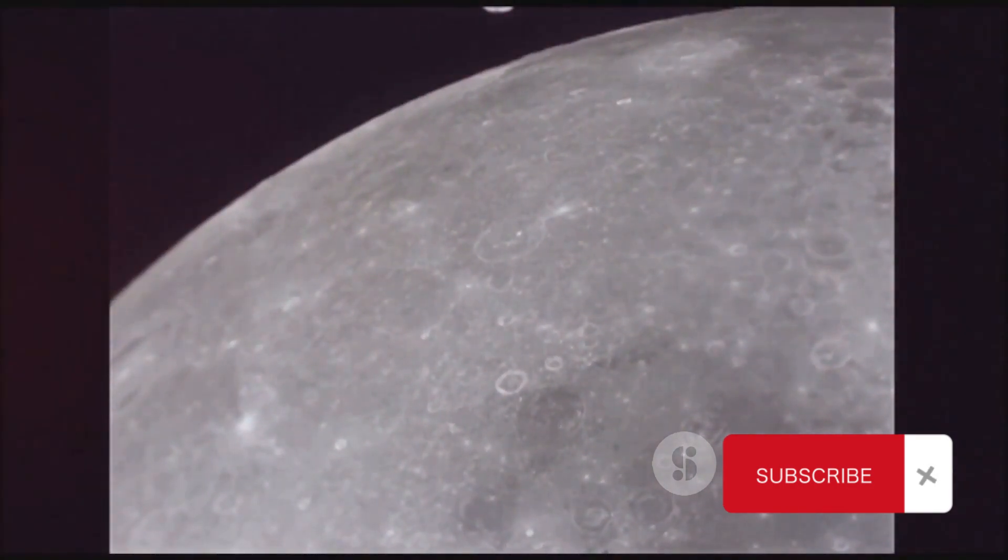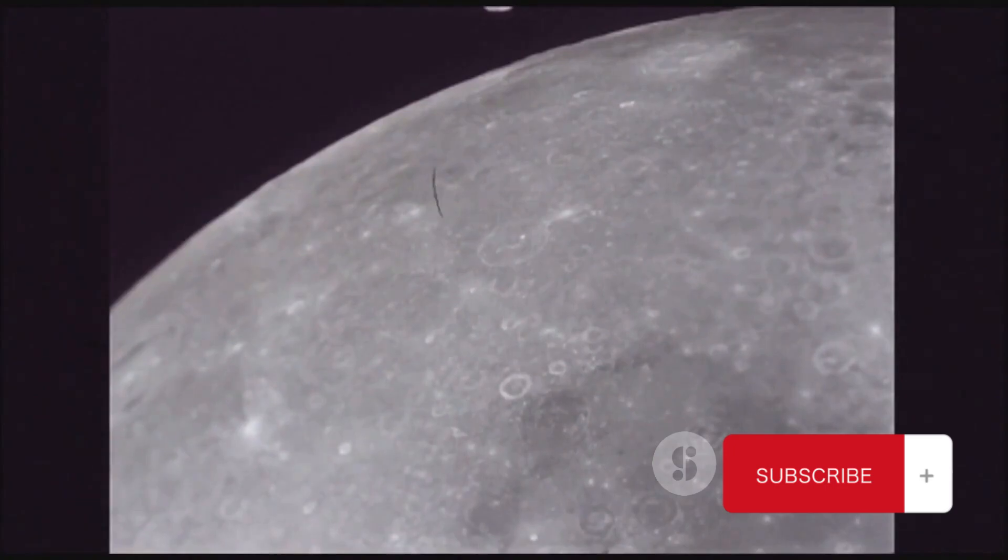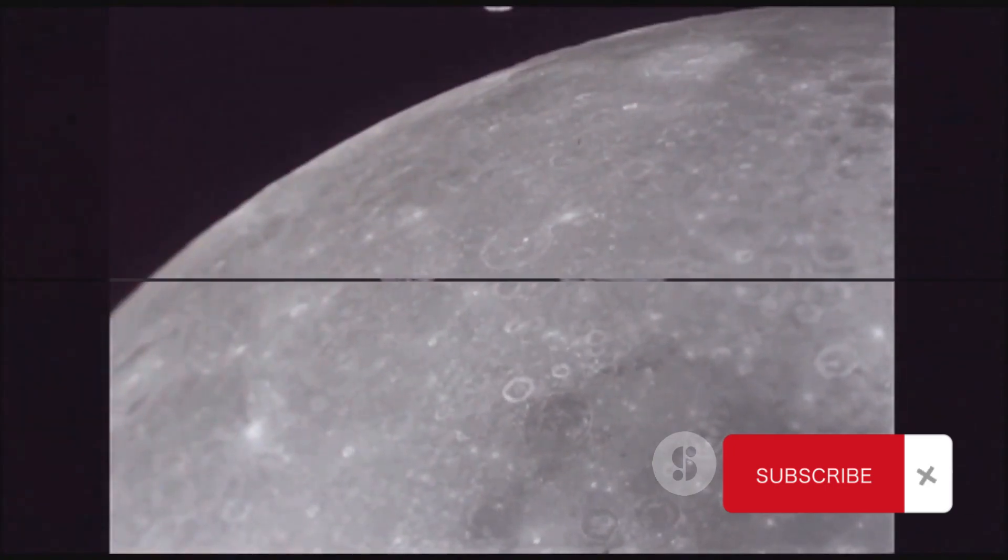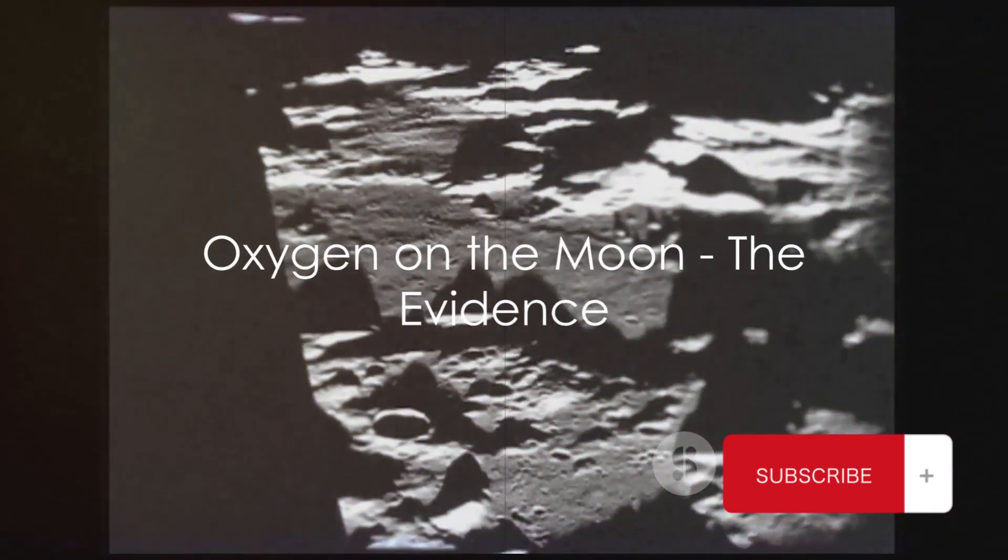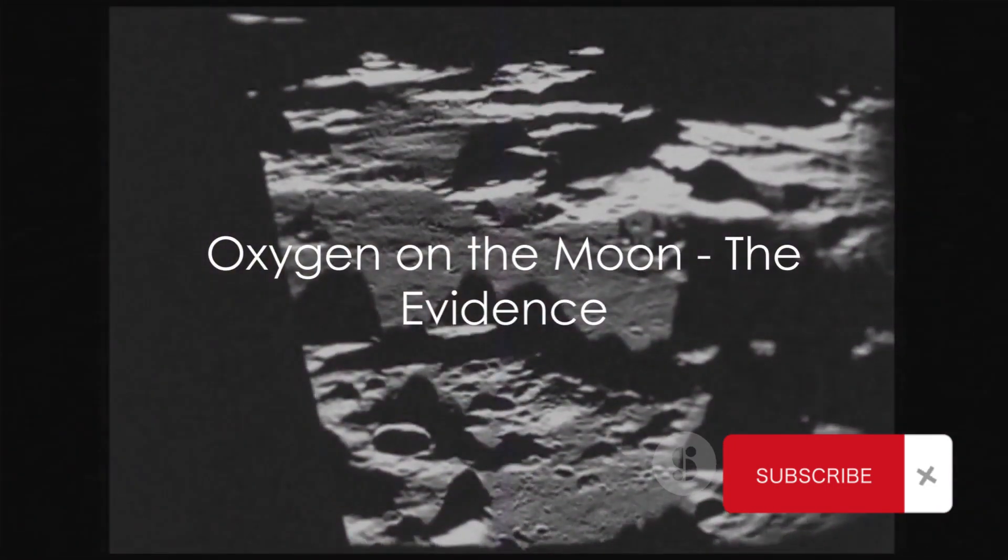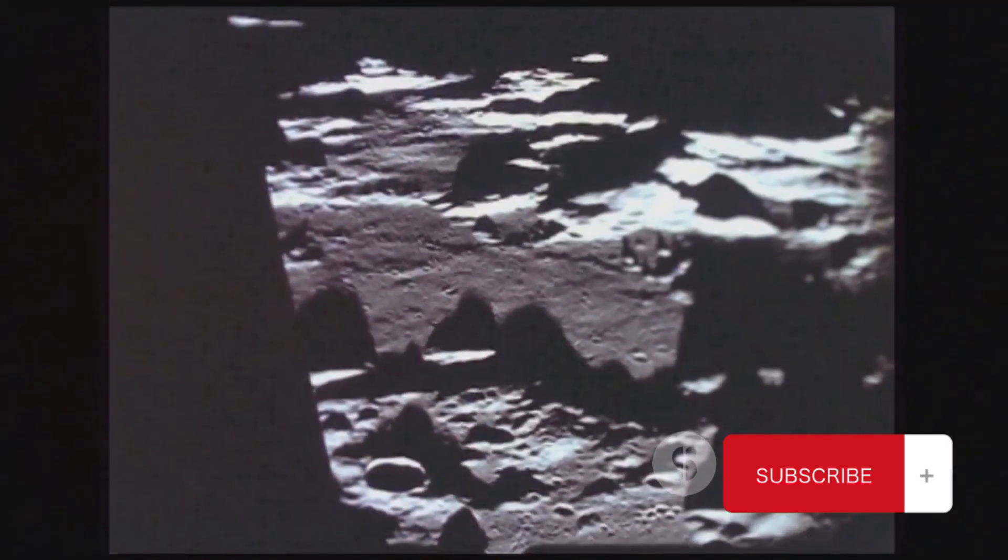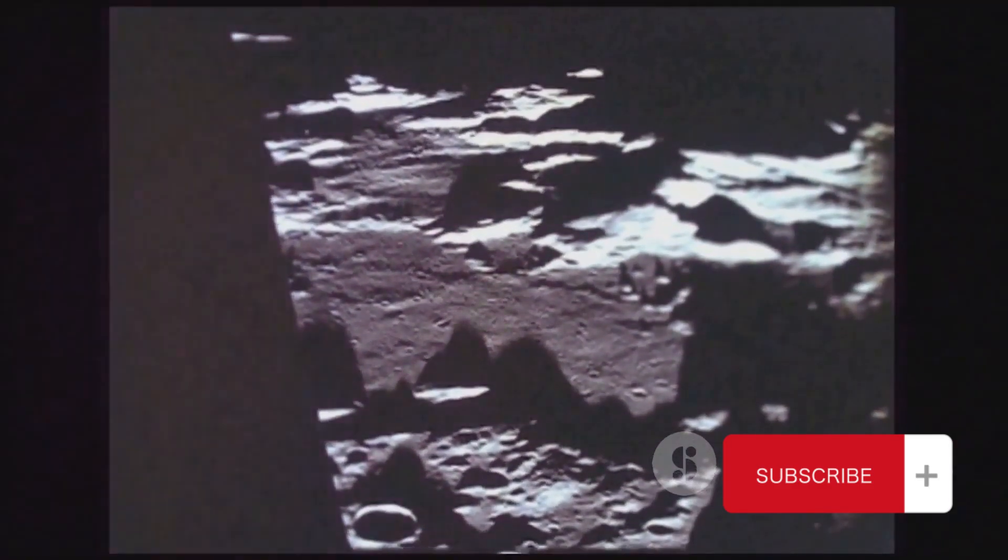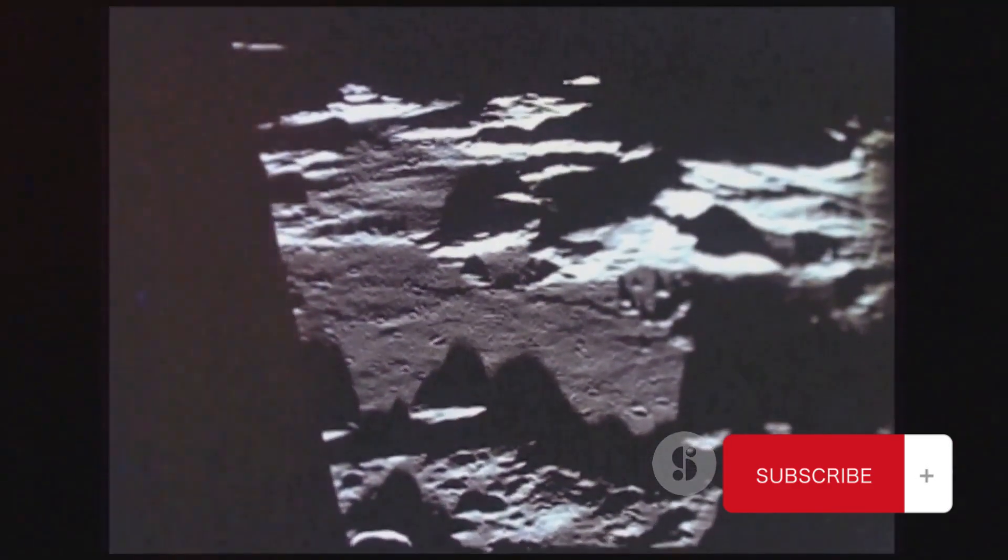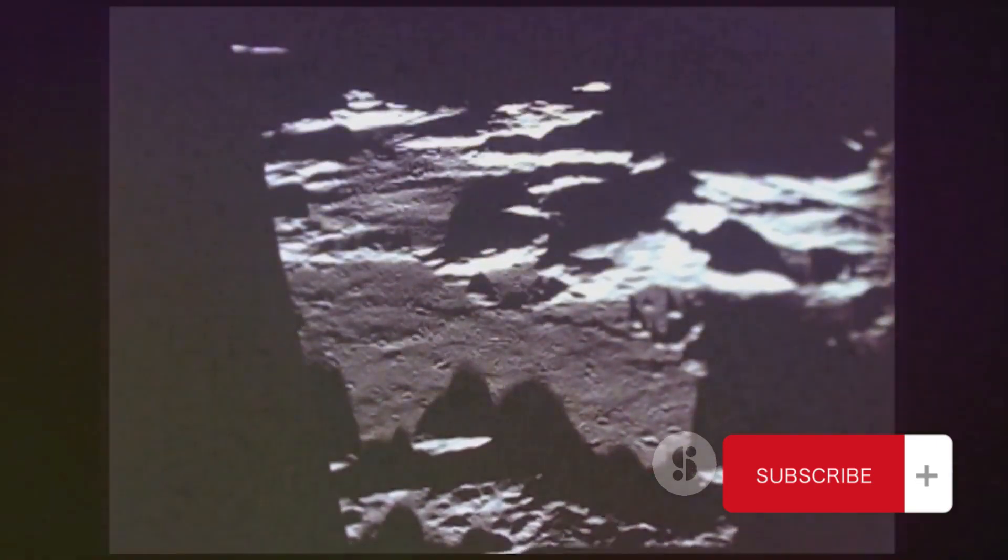This was an unprecedented discovery that shook the scientific community to its core. But how did Chandrayaan-3 confirm the presence of oxygen on the moon, you may ask? Well, it's a tale of technology, tenacity, and a little thing we call science.